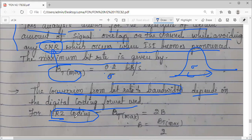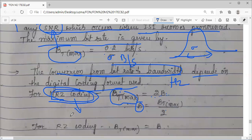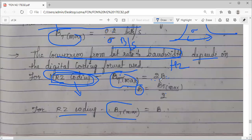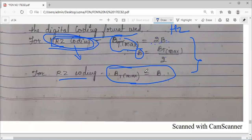For two coding formats, the bandwidth values are listed. For NRZ coding: bt_max equals two times bandwidth, so bandwidth equals bt_max divided by two. For RZ coding: bandwidth simply equals bt_max. These are the two ways to convert bit rate into bandwidth. Bandwidth is expressed in hertz, while bit rate is in bits per second — kbps, Mbps, etc.